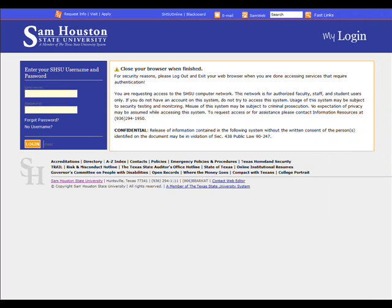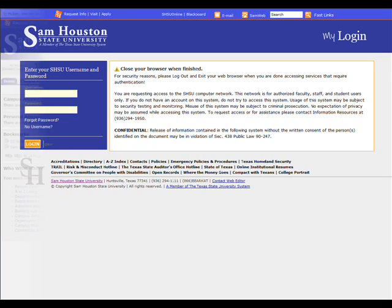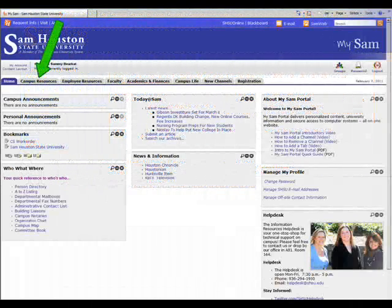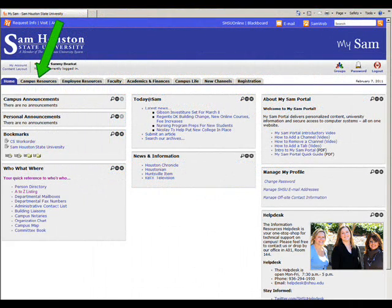If prompted to log in, enter your username and password. If you have trouble logging in, please contact the IT Service Desk. Once in the portal, click the Campus Resources tab.